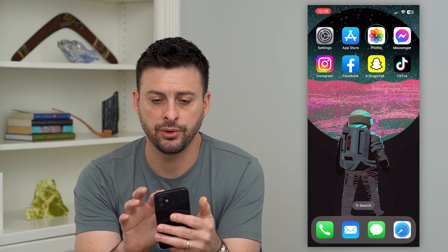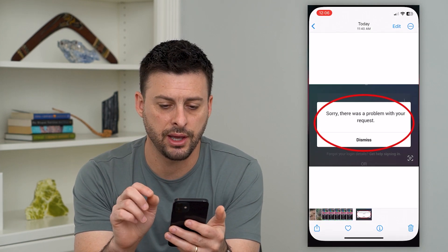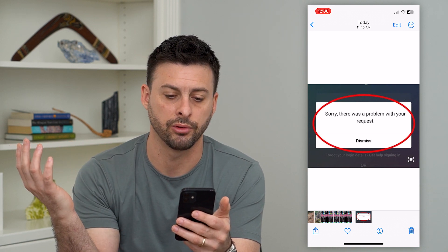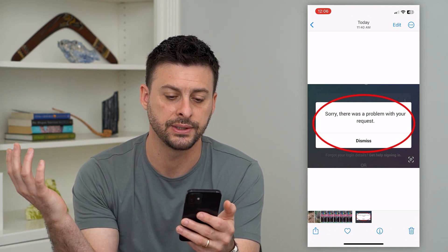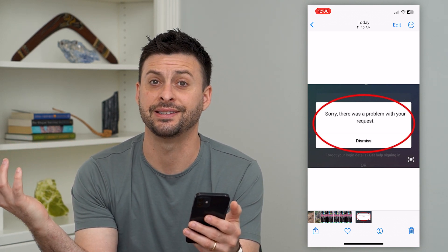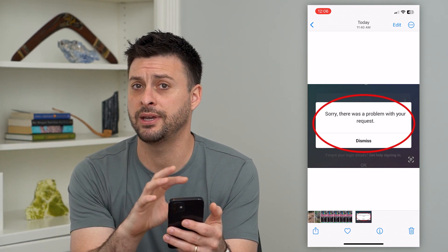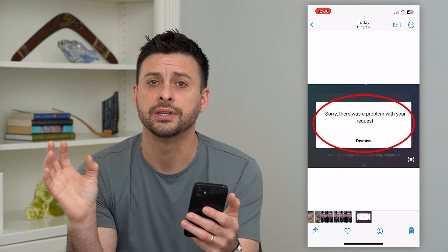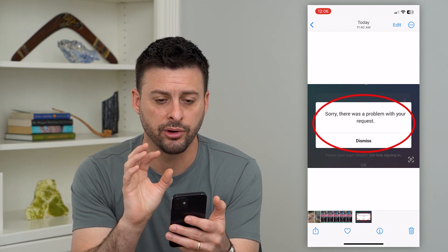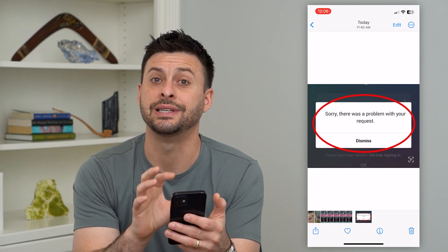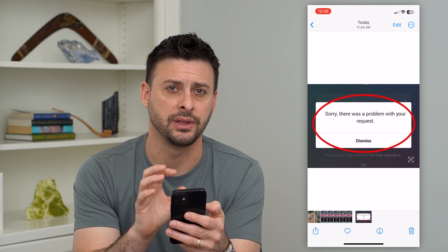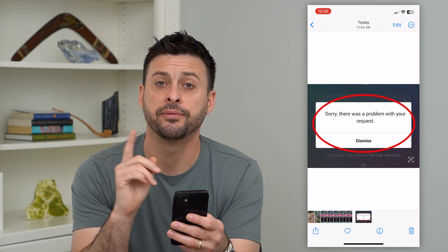You might see an error that looks like this: 'Sorry, there was a problem with your request,' and it just says dismiss — maybe nothing else — and you're wondering what you should do to bypass this and get into the app.